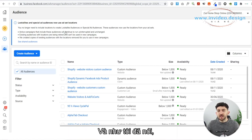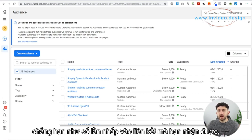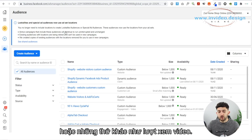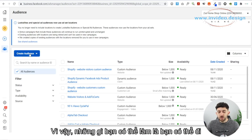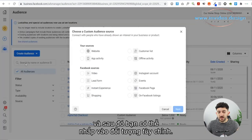You can use data from multiple different sources, such as how many link clicks you got, different pages that the audience went to such as the add to cart or the checkout page, or other things like video views. So what you can do is go to Create Audience and then click on Custom Audience.